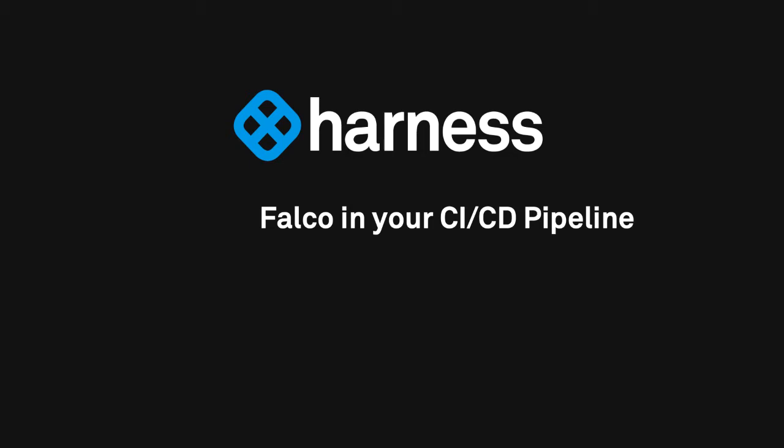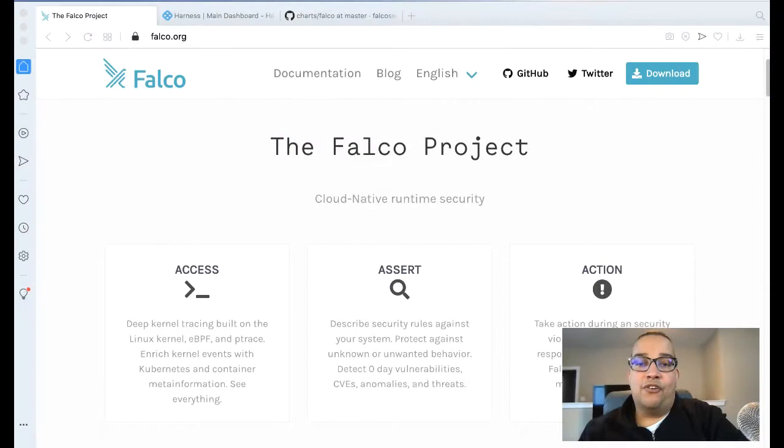Hey, Robby Lockman with The Harness. Today we're going to be taking a closer look at the Falco project, and we're going to be leveraging Harness to install Falco and introspect a workload deployed by Harness.